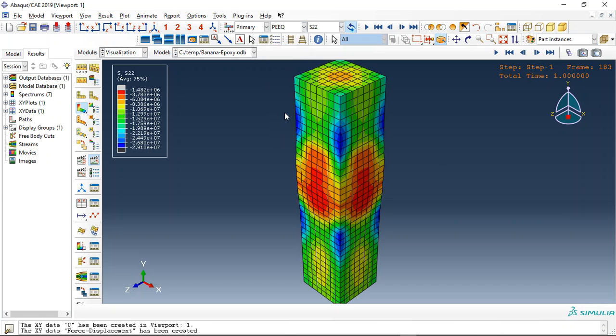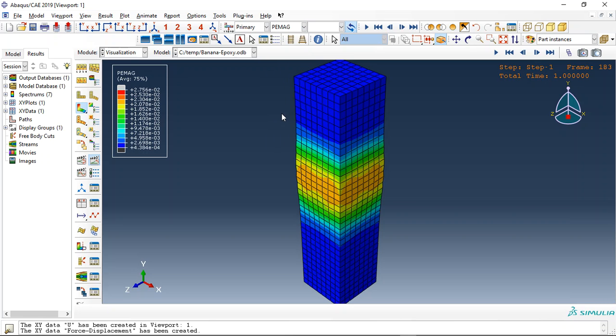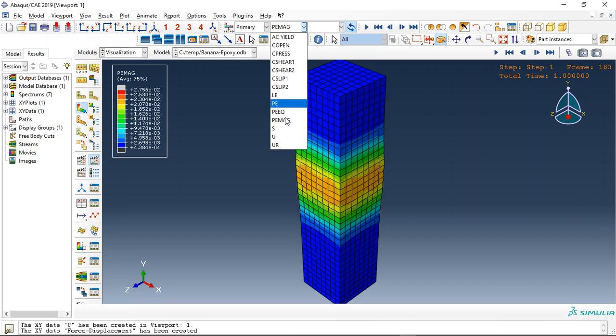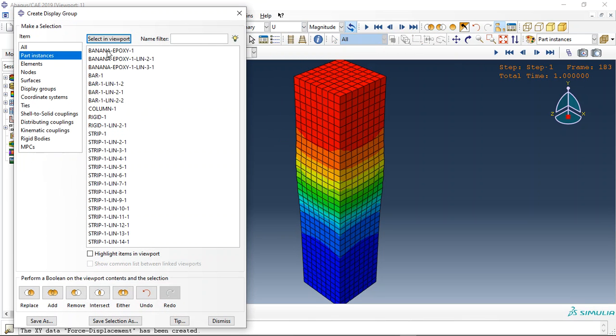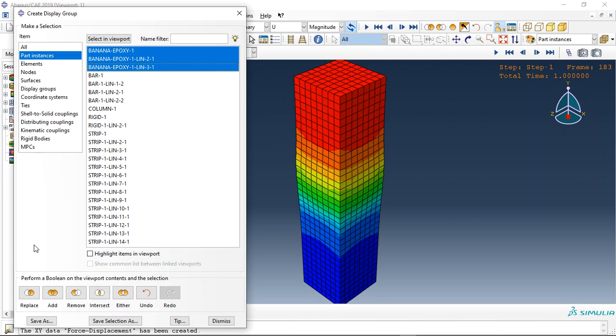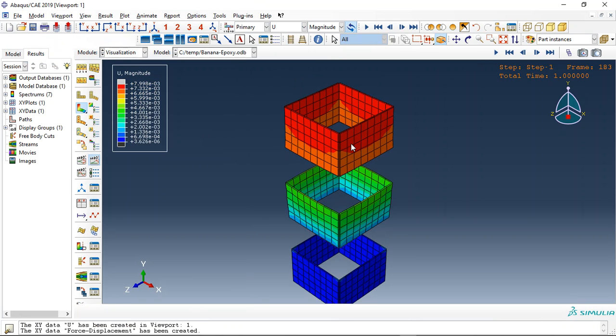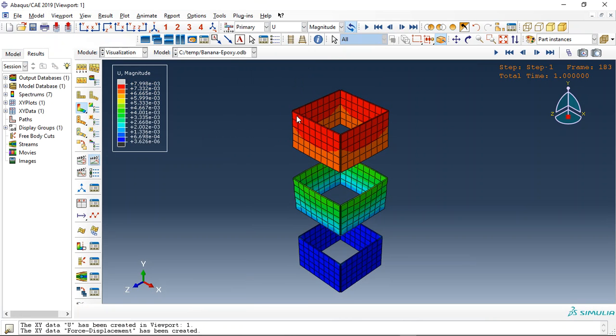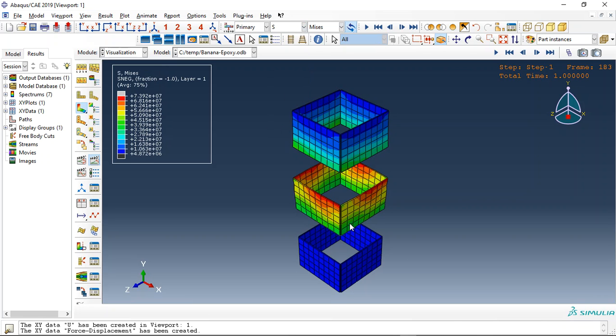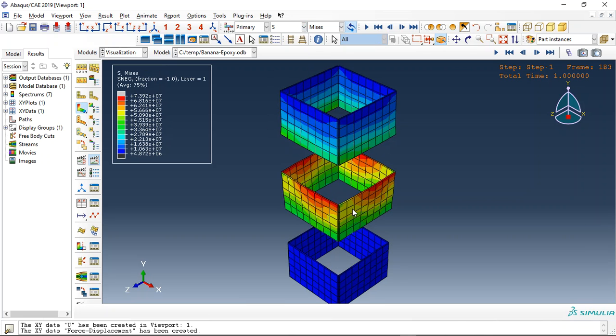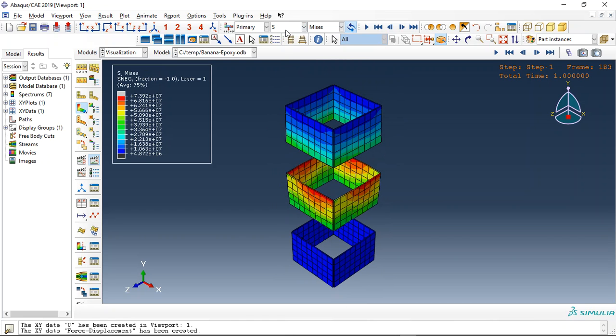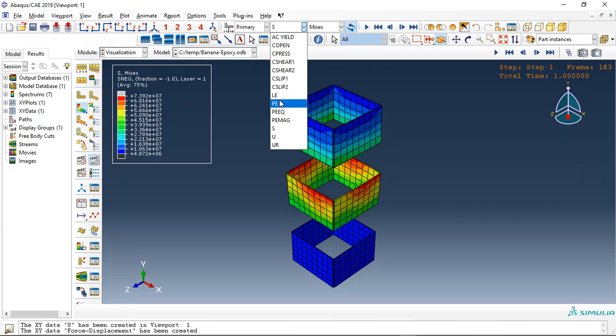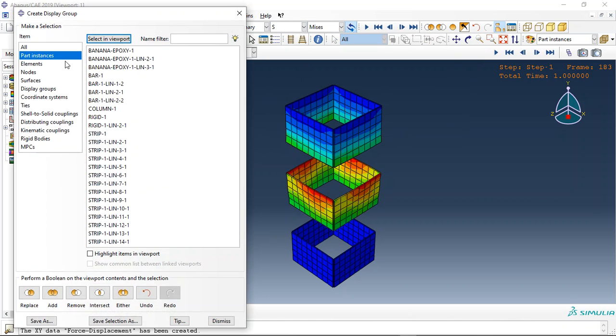And also plastic strain, plastic equivalent strain, displacement. And now let me replace the banana epoxy layers. We use four layers for each side with different fiber orientations and the stress. The maximum happened for the middle part and that's normal, and the logarithmic strain.